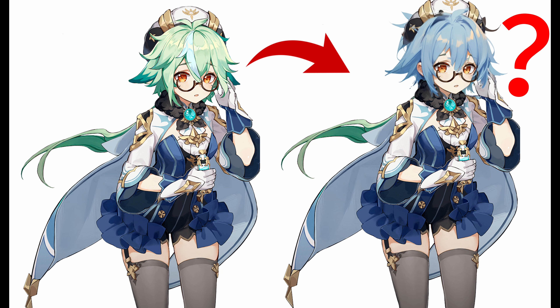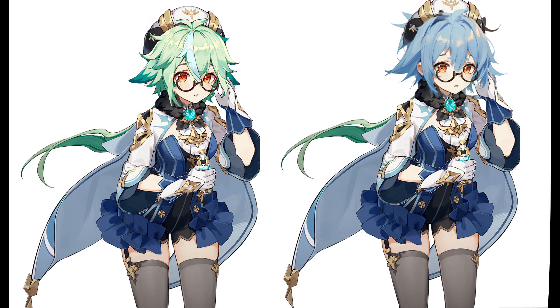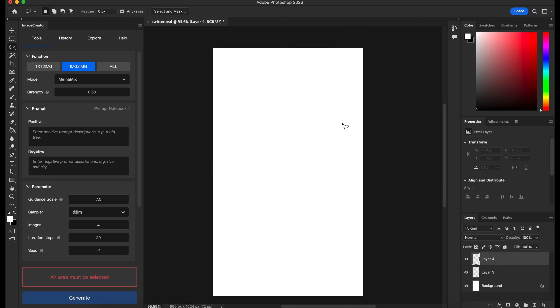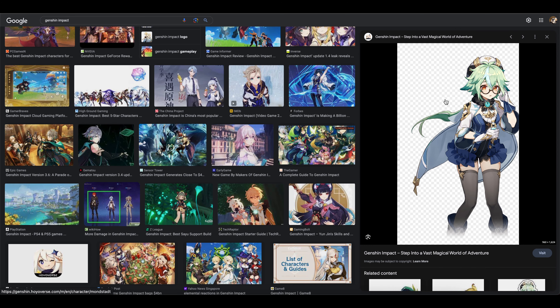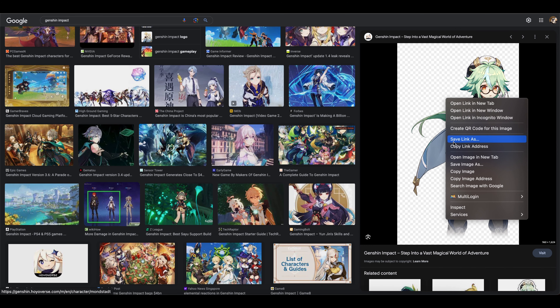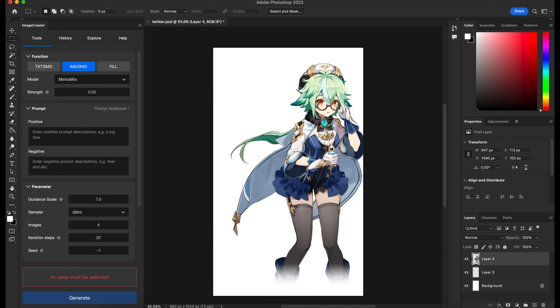Change Sucrose's hair to blue hair. How to make it? Let's see the tutorial here. Open the image creator plugin in Photoshop, Google the picture of Sucrose, pick one, and import it into Photoshop.